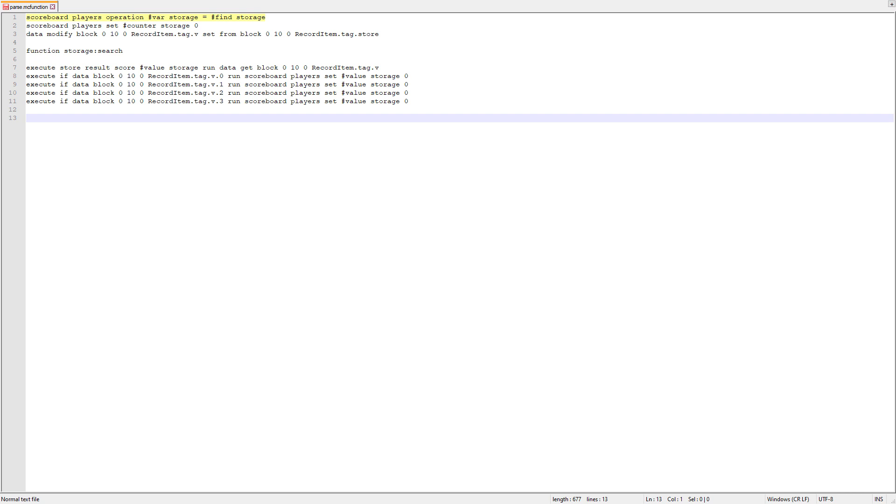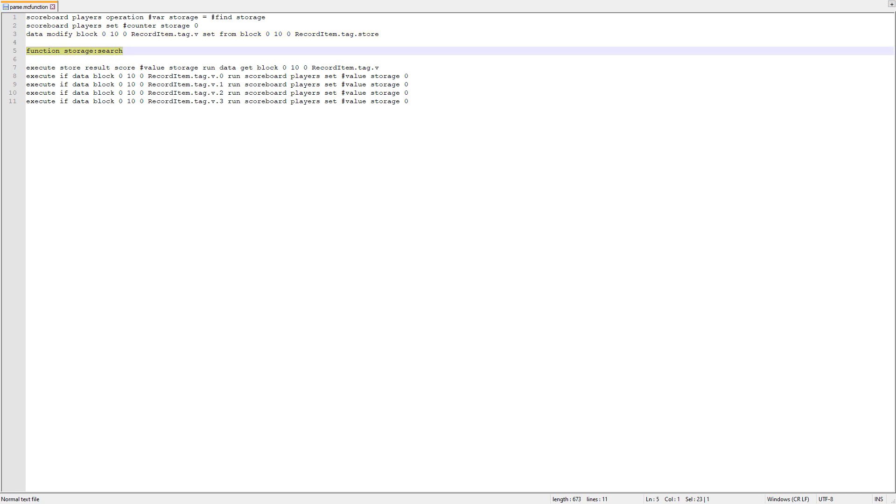Let's go ahead and start by explaining how the system reads data. So, what you can see on your screen is the parse function. When we run the parse function, the first thing that happens is it sets the score var equal to the score find. This is just a location in the jukebox where we want to read data from. Then we go ahead and set the counter score to zero. And then what we do is all the data is stored in the tag of store. And we copy that all to the tag of V. So, now we just have a copy of all of our data. And then we go ahead and run the search function.